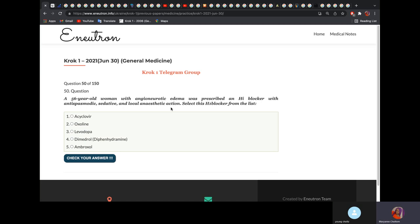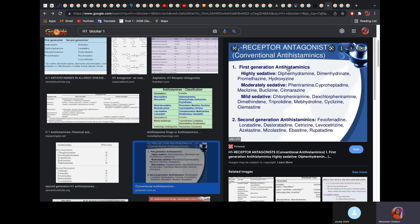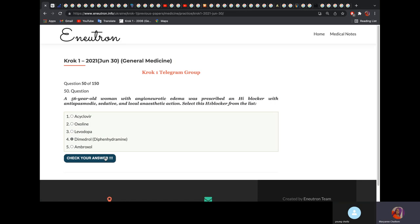A woman with angioneurotic edema was prescribed an H1 blocker with antispasmodic, sedative, and local anesthetic action. Select the H1 blocker from the list. It would be dimedrol — also known as diphenhydramine. First-generation antihistamines have a sedative effect, while second-generation antihistamines do not. In KROK, if a working patient or school-attending patient needs an antihistamine, you give second-generation to avoid sedation. But here, since sedative effect is required, you give first-generation — diphenhydramine, which is dimedrol.